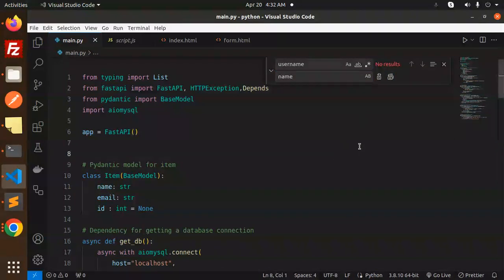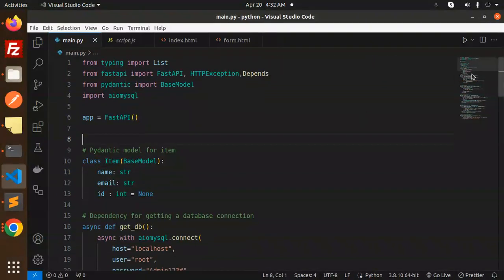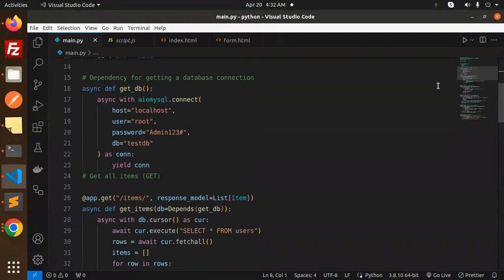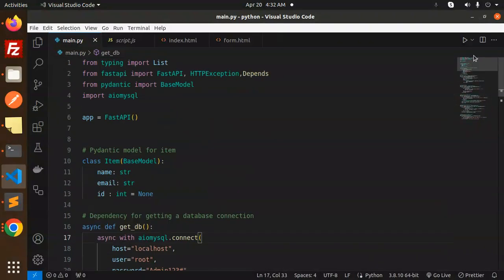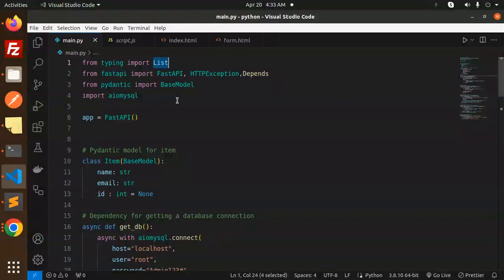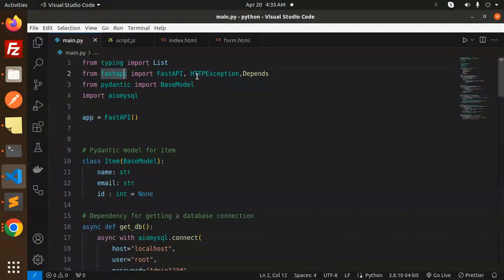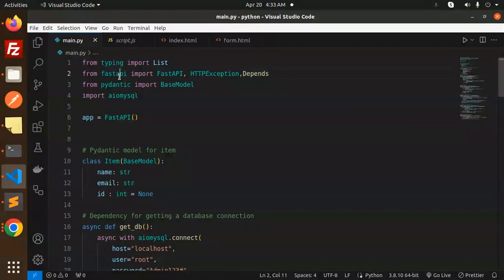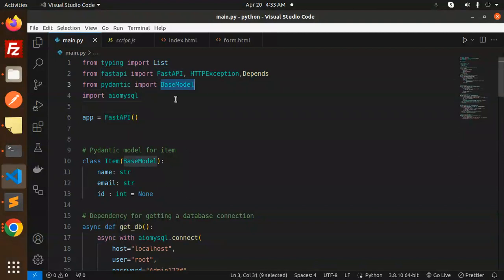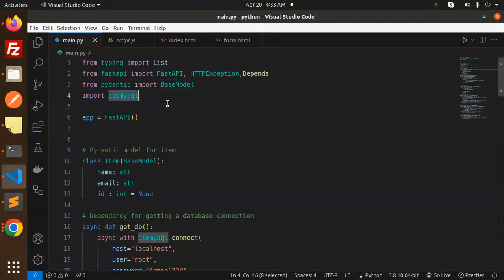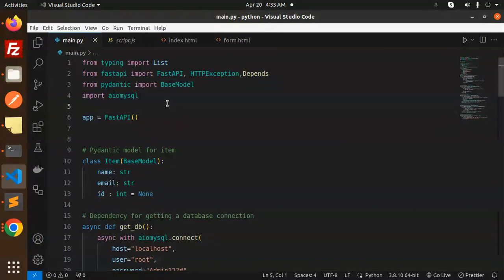Let's begin. From typing we are importing List. From FastAPI we are using FastAPI, HTTPException, and Depends. From pydantic we are importing BaseModel. And pymysql - if you haven't installed this, please install it because in the last video I have installed this one.